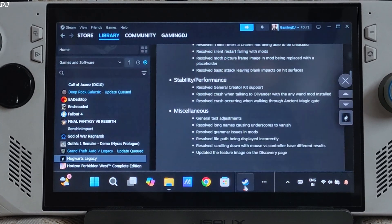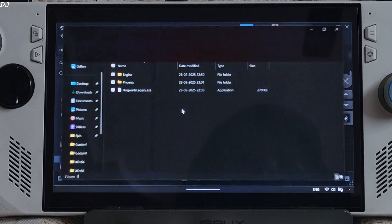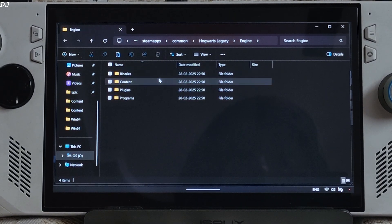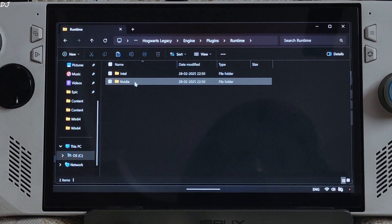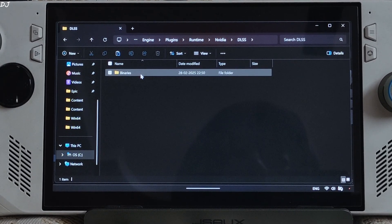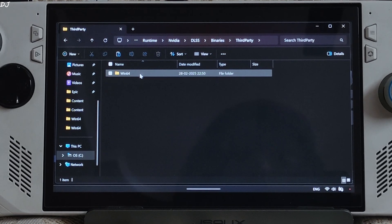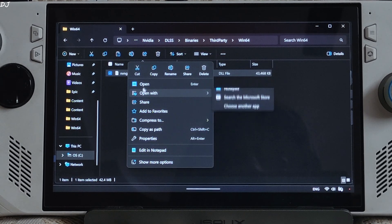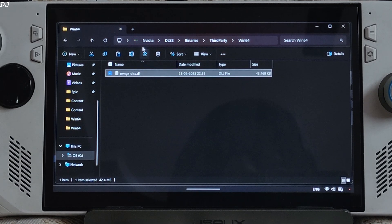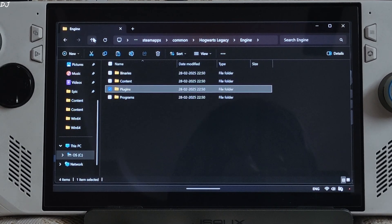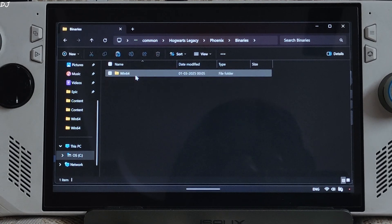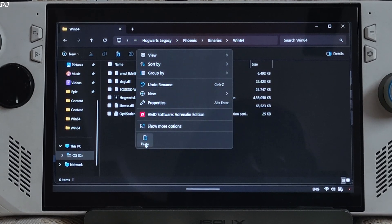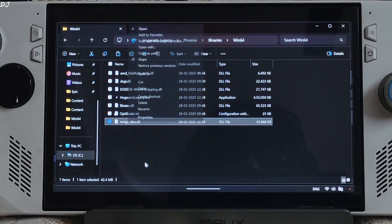Open the games install folder again. Open engine folder, Plugins folder, Runtime folder, NVIDIA folder, DLSS folder, Binary folder, Third party folder, Win64 folder. Copy this dll file. Need to paste it in the same directory where we pasted OptiScaler mod files. Backtracking. Phoenix folder, Binary folder, Win64. Right here. Change its name to nvngx.dll.